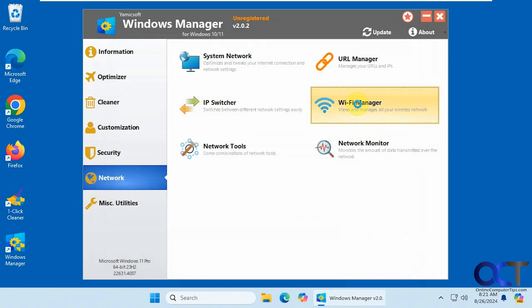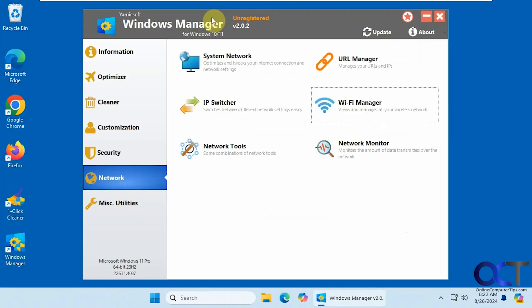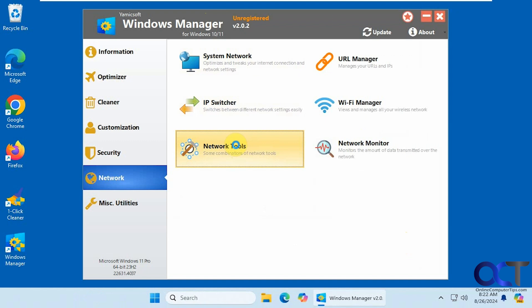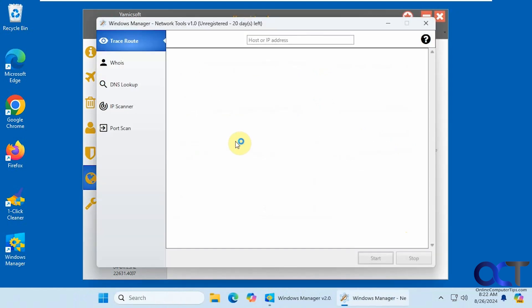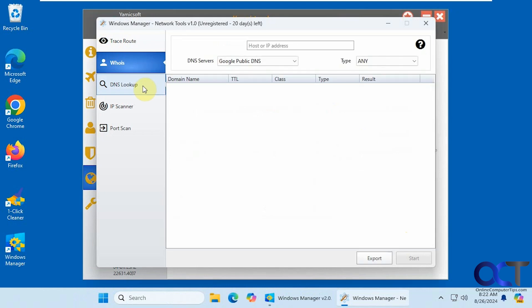Alright. Wi-Fi manager. This computer doesn't have wireless, but we'll open it up anyways. So you'll be able to see your wireless connections from here. Connect to them. Delete them. Back them up and so on. Some other network tools. So if you want to run a trace route, a whois lookup, DNS lookup, IP scanner, port scanner.